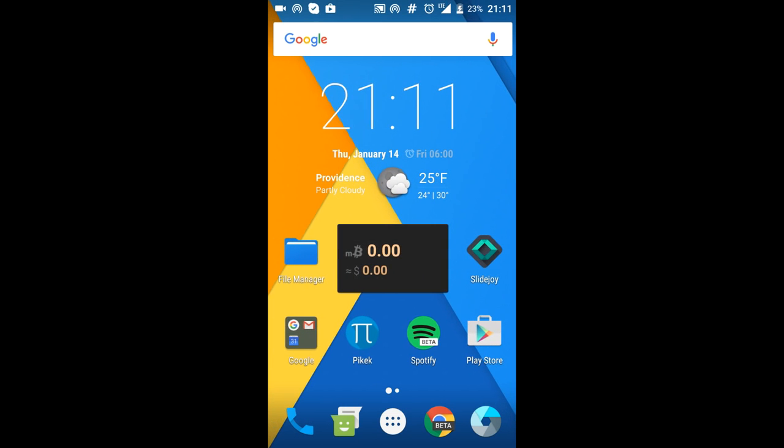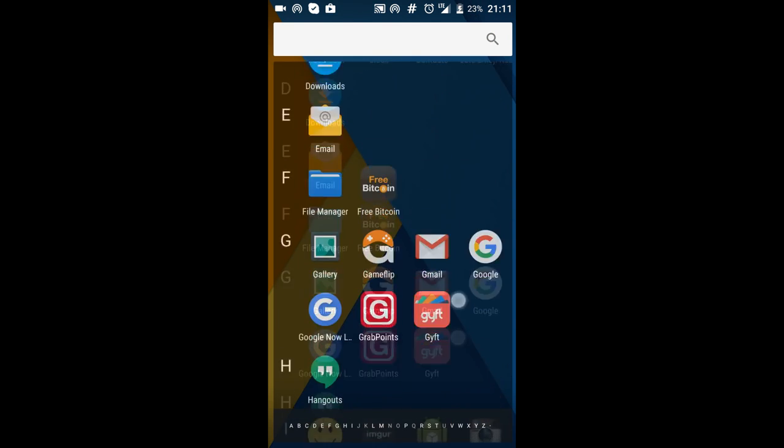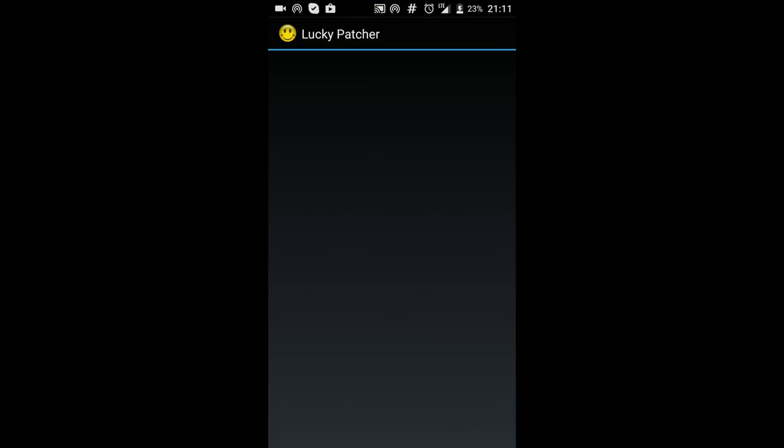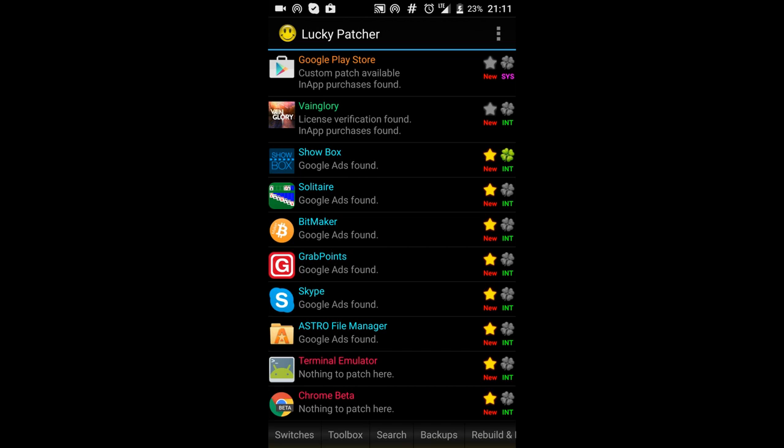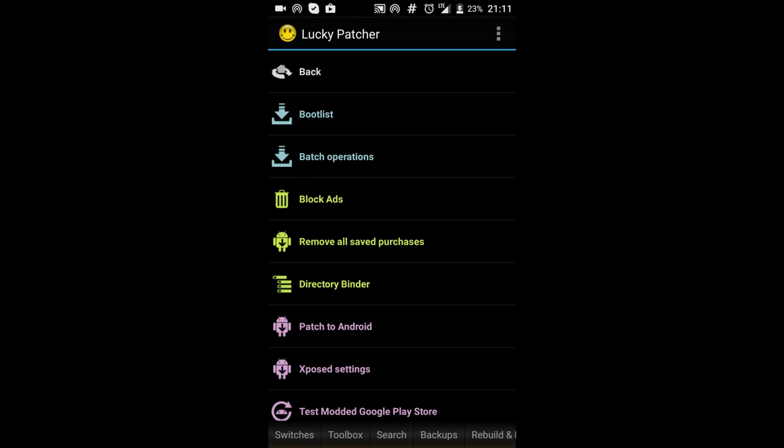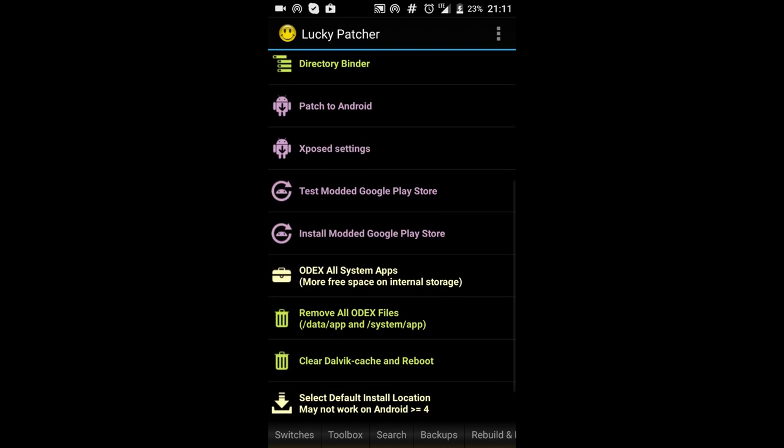That's probably the easier method but I prefer the Lucky Patcher method because I know it'll definitely install my Google Play. But if for some reason you try to install Google Play with Lucky Patcher and it says you're low on storage you can just do the second step which was to install the APK because sometimes that happens for some reason even if you have enough storage.